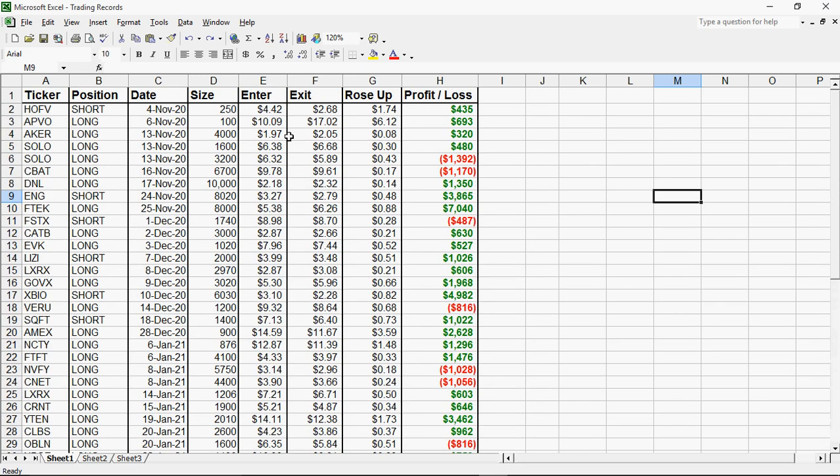And this is just me after watching Tim Sykes videos. The tickers, the position I did, the date, the size, position size, where I enter, when I exit. The only thing I'm not showing you all is the pattern. We don't need to look at that right now.